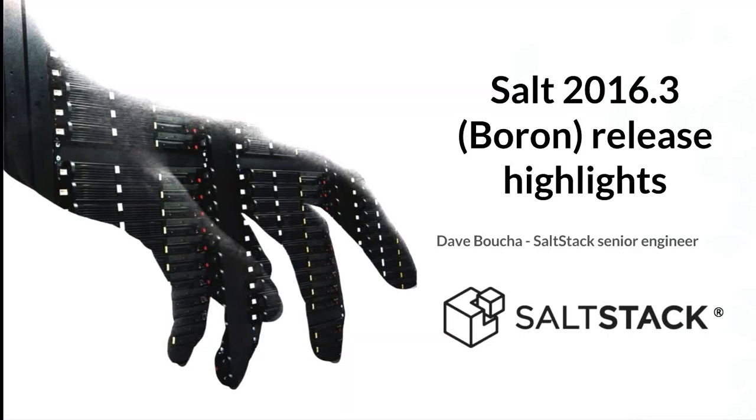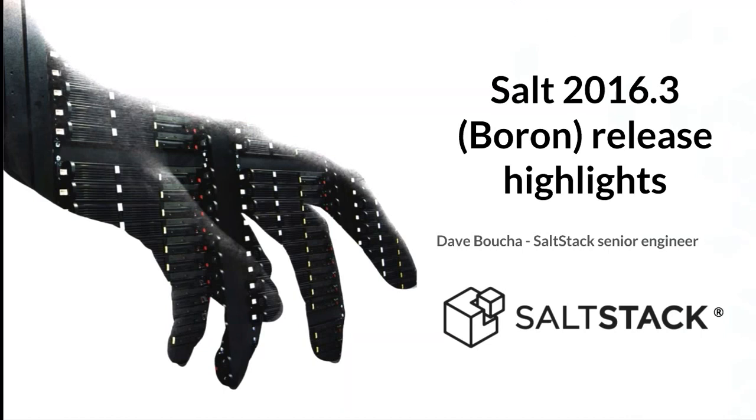All right, let's get started. Thank you everybody for joining this SaltStack webinar this morning. Again, this is Rhett Glauser with SaltStack. A couple housekeeping items before we get started. We are recording this webinar and we'll make the recording available to all registered attendees probably within about 24 hours after we wrap up the webinar this morning.